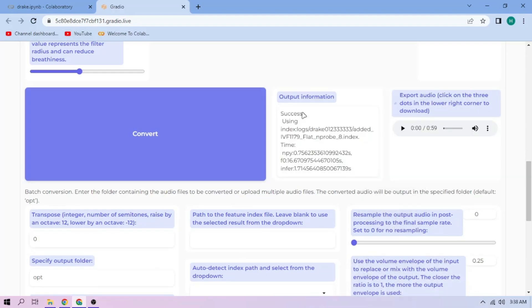Here we can play our cover audio. To download the audio, click the three dot mark and download.